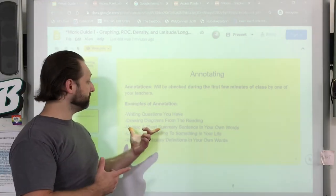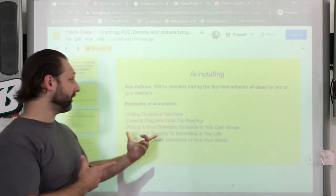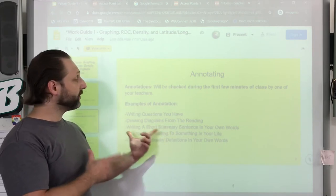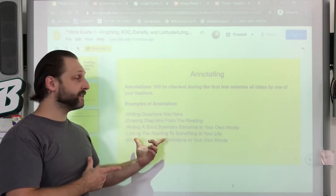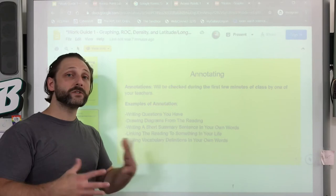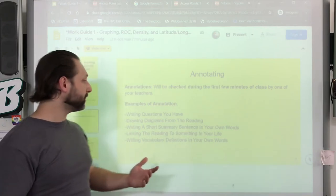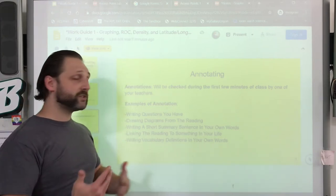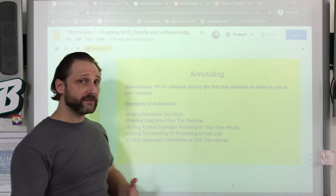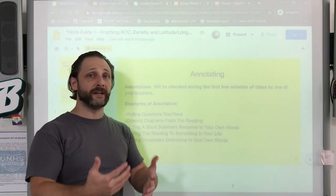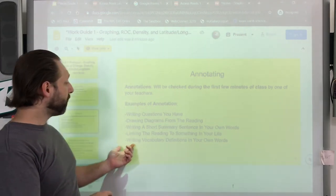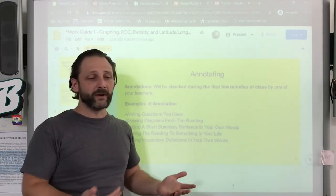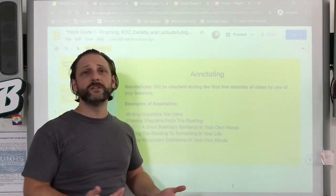Annotations could be something like a question you have, maybe a drawing or a diagram, maybe a short summary sentence, or something in your own words to help you comprehend it better. Linking something in the reading to somewhere in your own life where you've seen that phenomenon, and writing vocabulary definitions in your own words, or maybe rewriting something slightly differently.